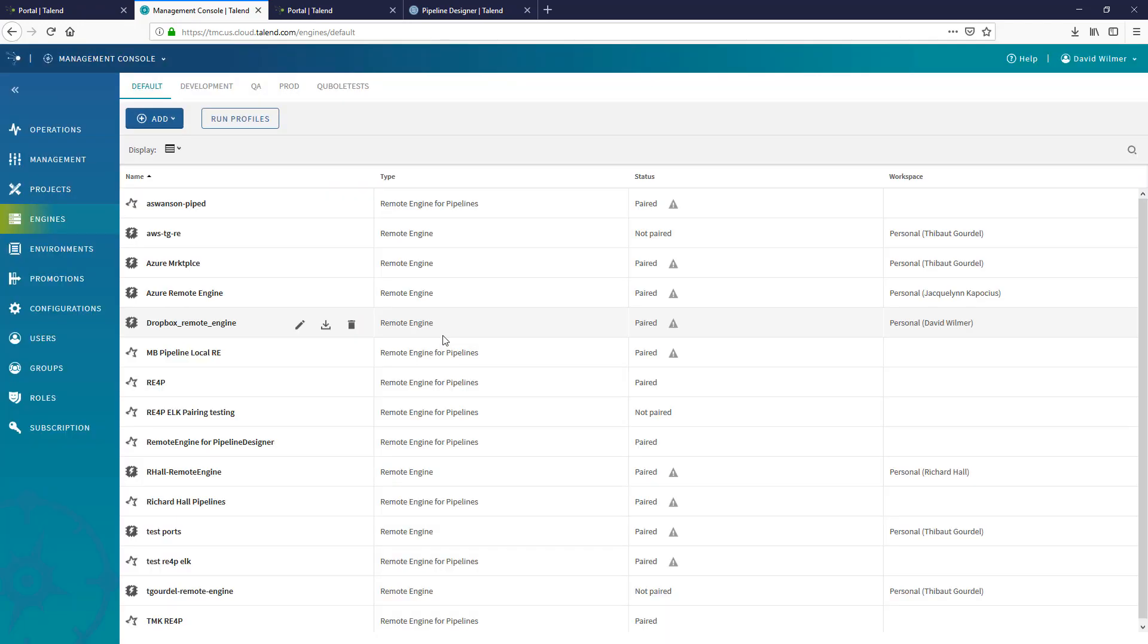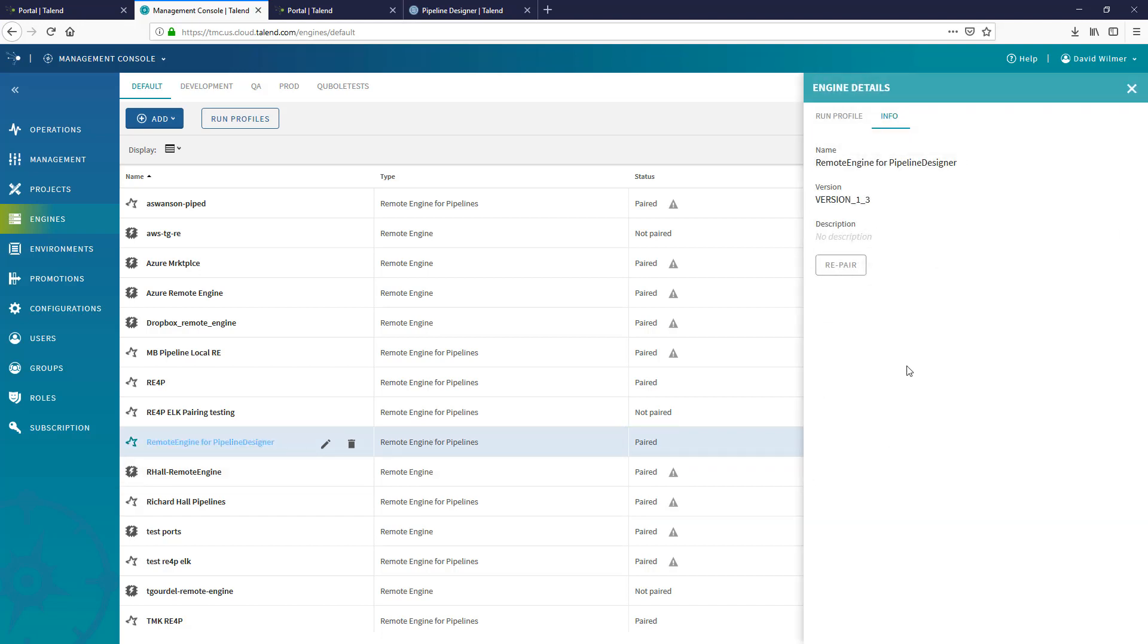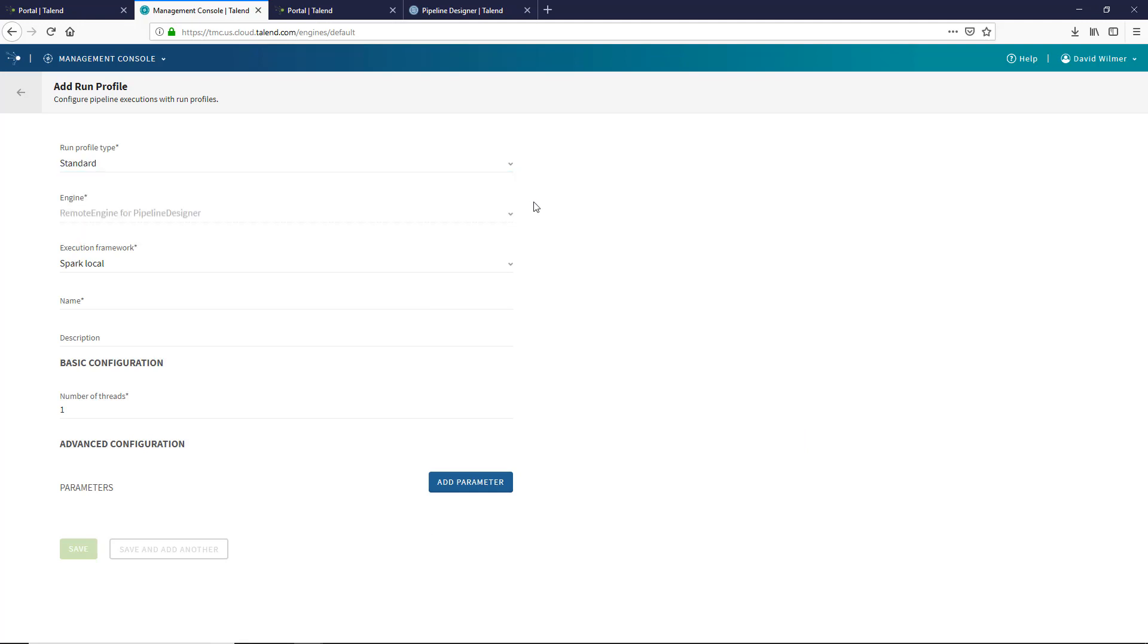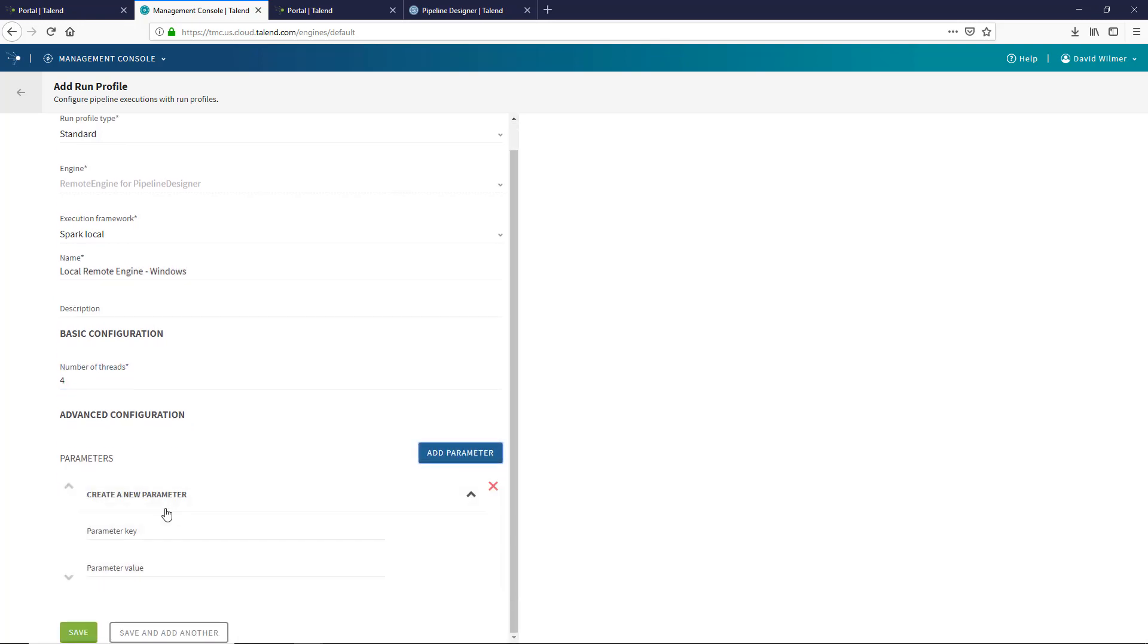I can head back to the management console and confirm my remote engine has automatically paired. With my remote engine ready, I can use it to create a new run profile. I'll select the standard local type and give my run profile a quick name. I'll choose four threads and add an advanced configuration parameter to allocate extra memory to this run profile.